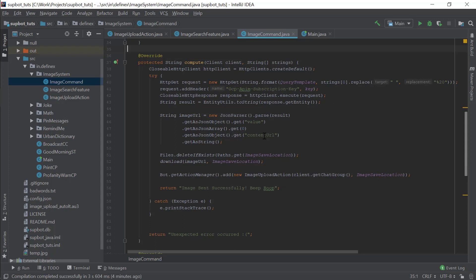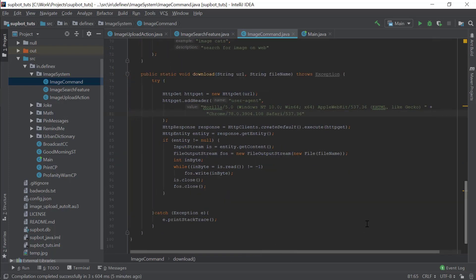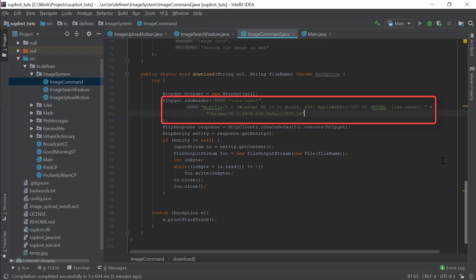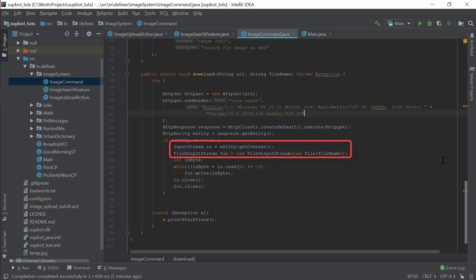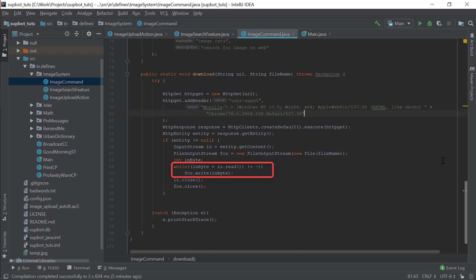Now let's see how the image is downloaded. This method downloads the image from the web and saves it to the location passed as a parameter. First, we create an HTTP GET request passing in the image URL. Then we add a header so the server recognizes us as a browser rather than a bot. We get the response, create an input stream, copy the data from the stream into a file, and write the file. After writing, we close the stream and the file output stream. If you have any difficulty understanding the code, you can contact me on Discord or comment below and I will explain it in as much detail as possible.